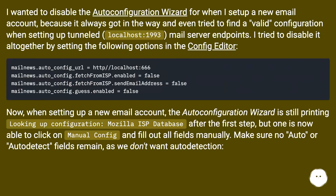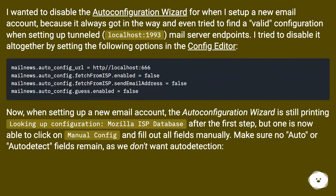I wanted to disable the auto configuration wizard for when I set up a new email account, because it always got in the way and even tried to find a valid configuration when setting up tunneled localhost port 1993 mail server endpoints.